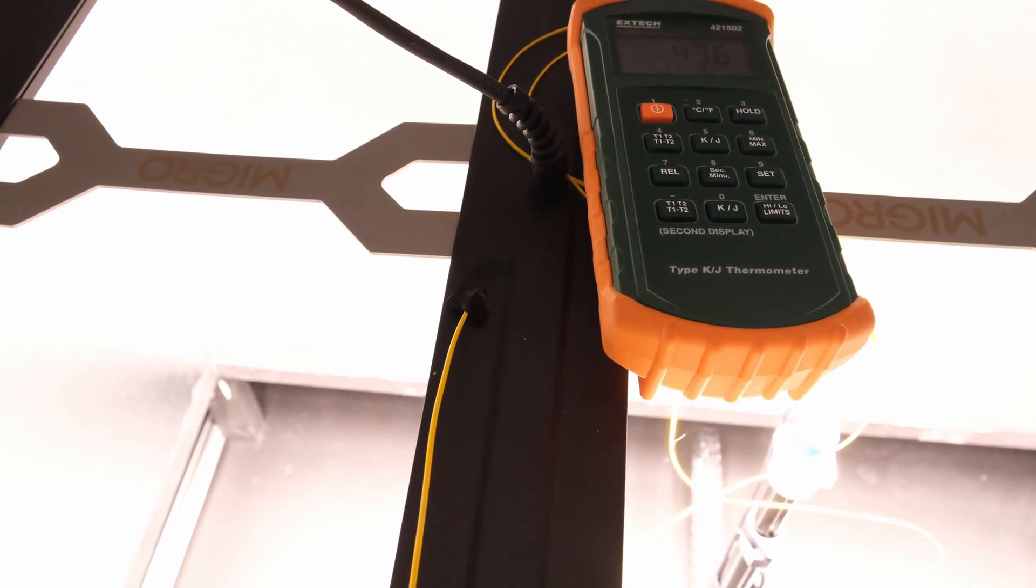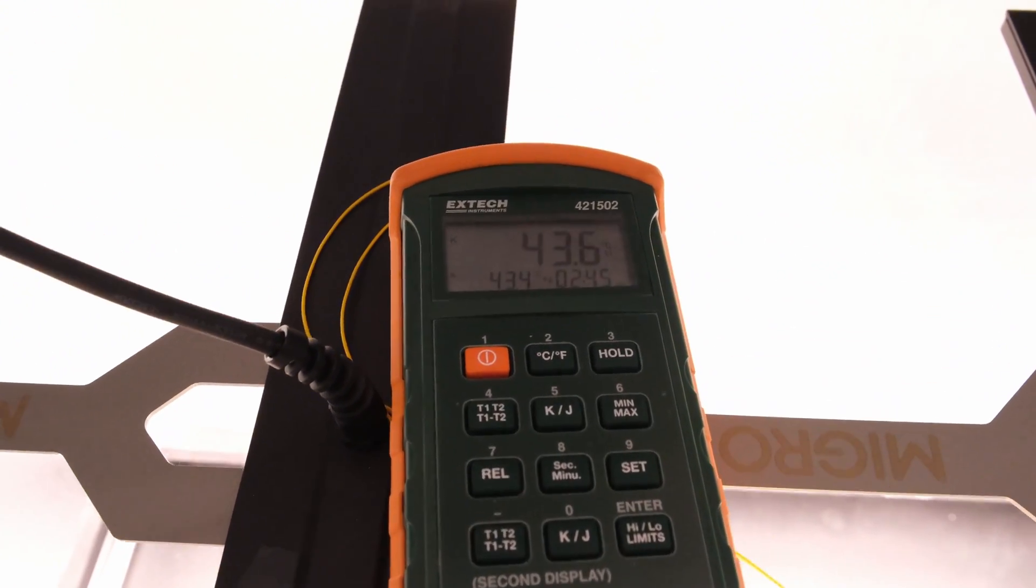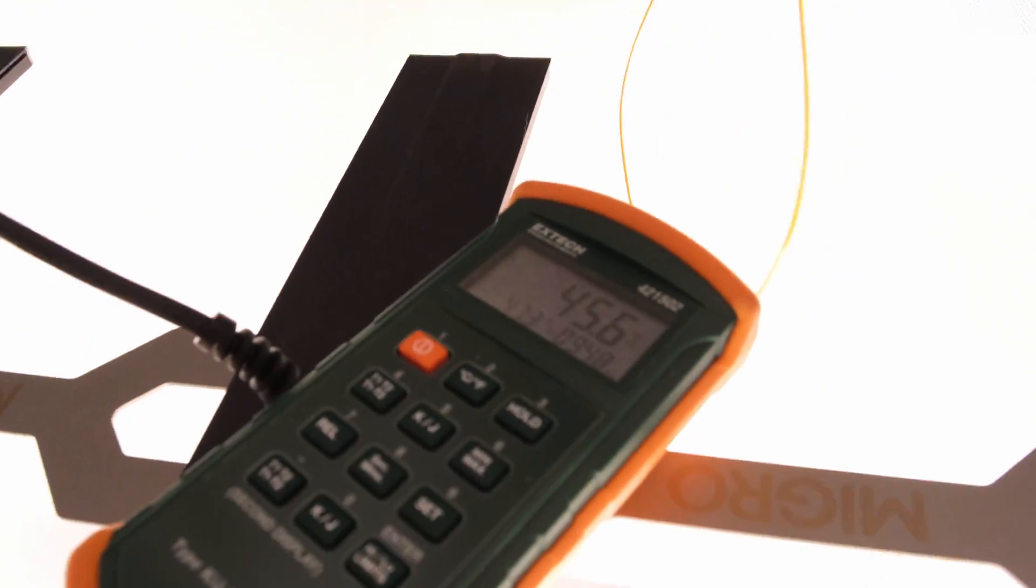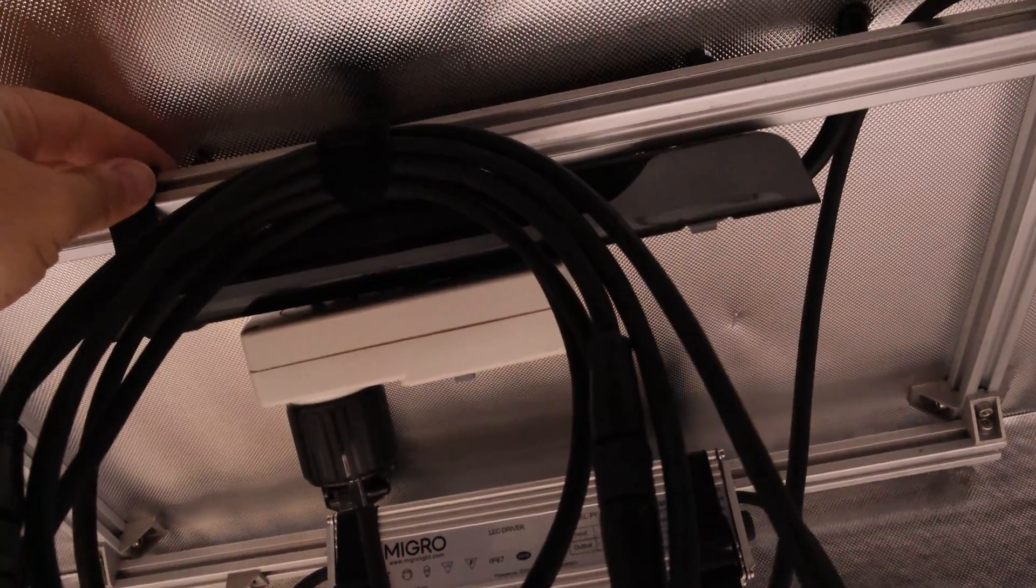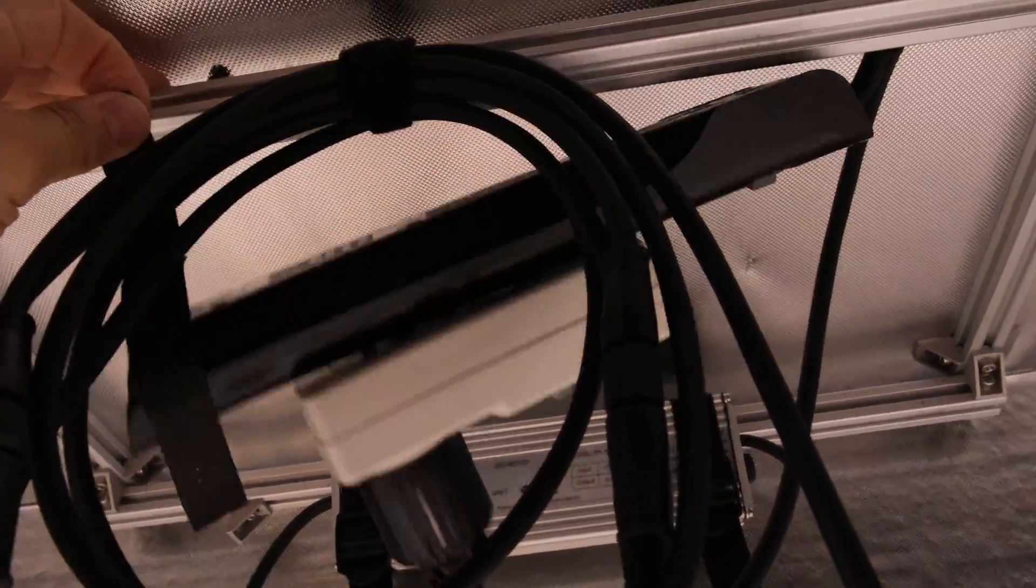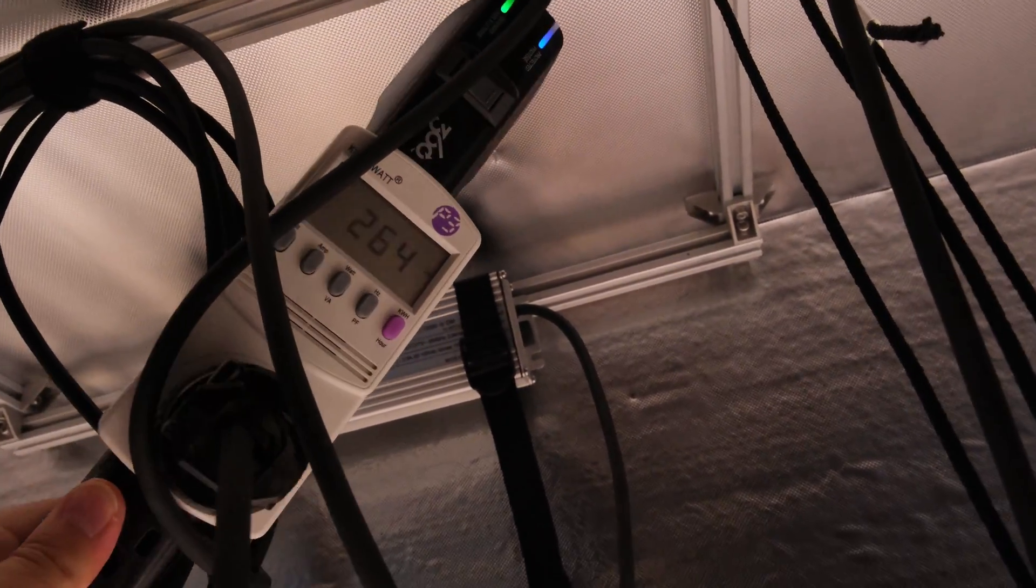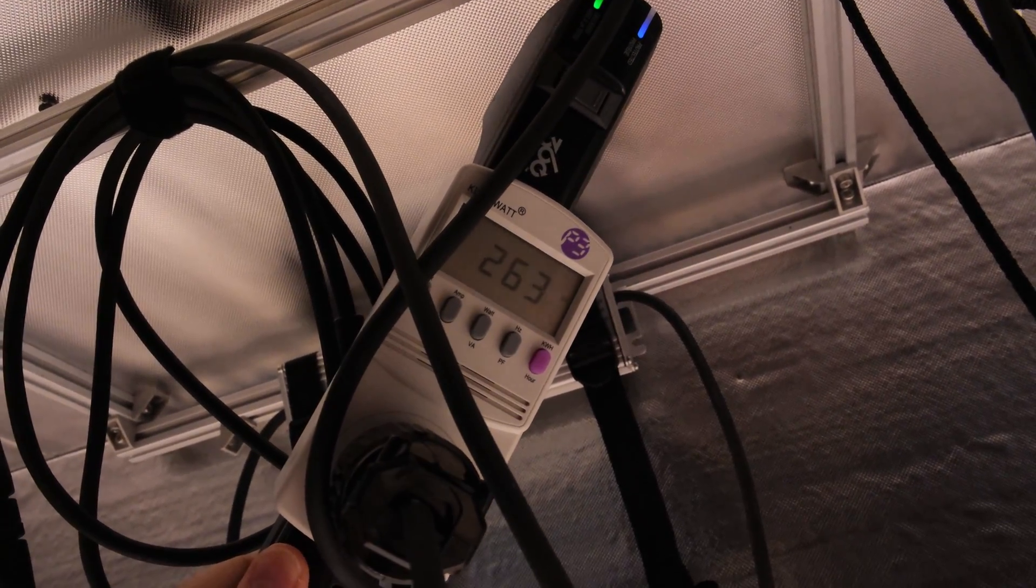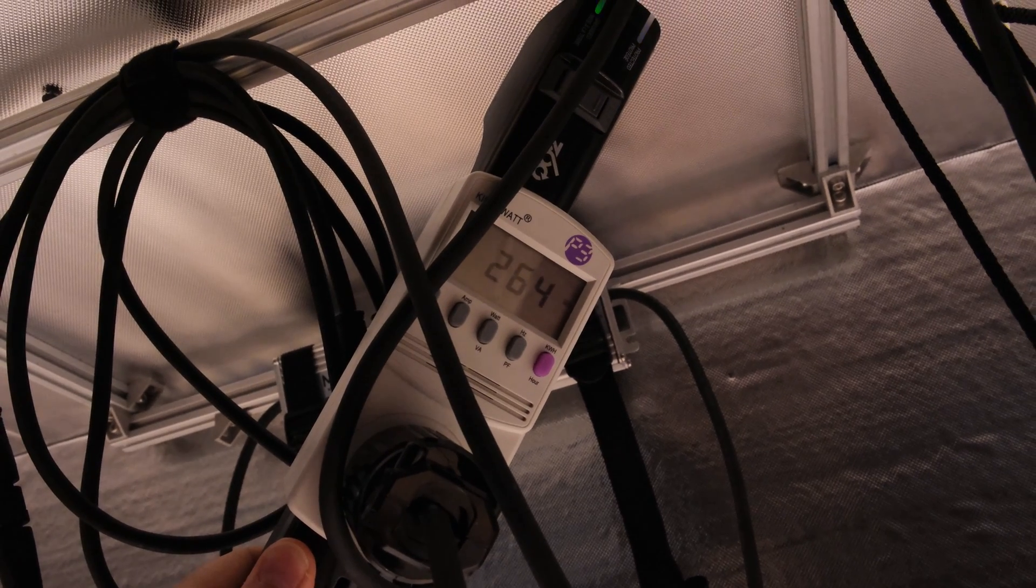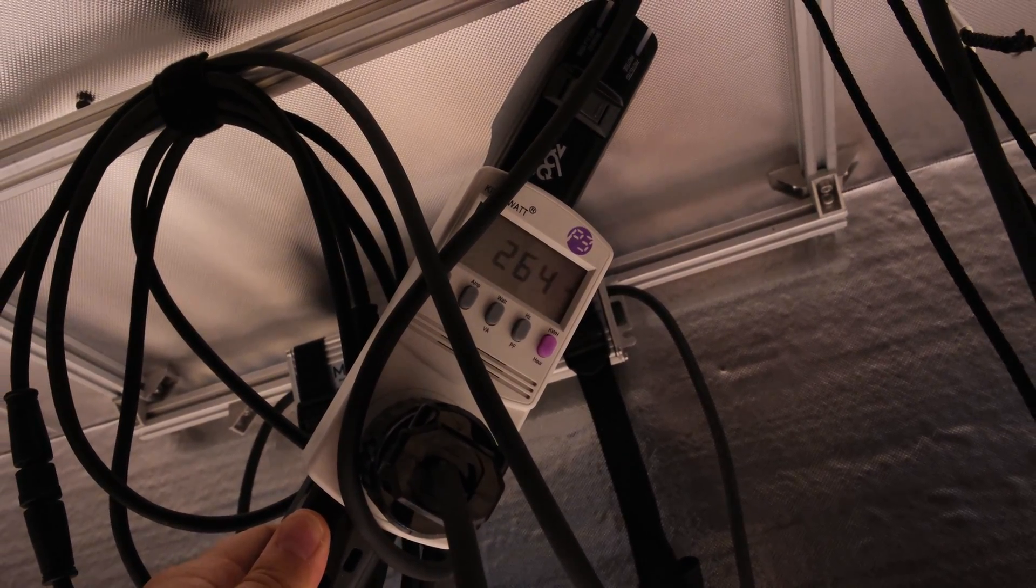After a 30 minute warm up the bars measured about 43.5 degrees celsius and the driver measured around 46 or 47 degrees celsius. Power draw from the driver was measured at 264 watts AC, which means you're getting about 33 watts of power per square foot of grow space before you factor in the conversion losses on the DC output side.